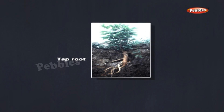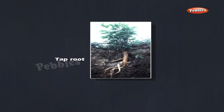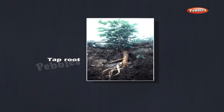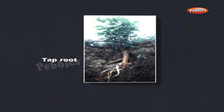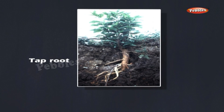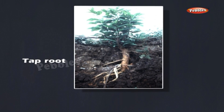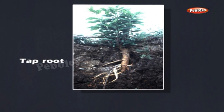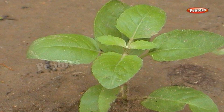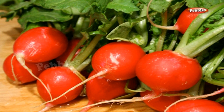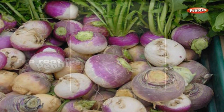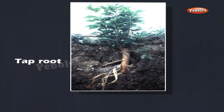Gently pull out a mustard plant and a grass plant from the soil and examine their roots. A mustard plant has a main root from which a number of branch roots arise. Such a root is called a tap root. Pea, tulsi, radish, carrot, and turnip are examples of other plants that have tap roots.